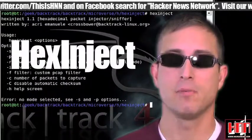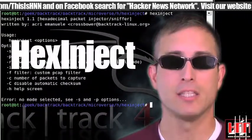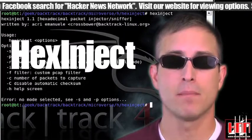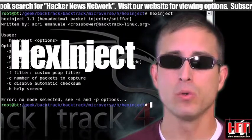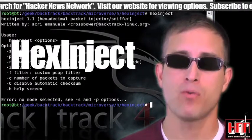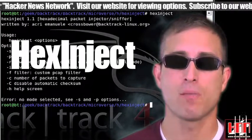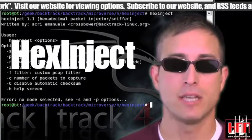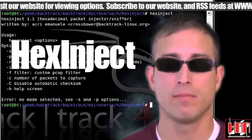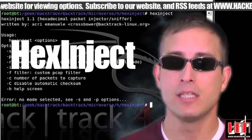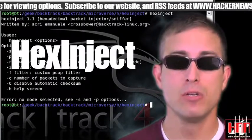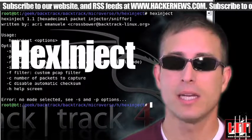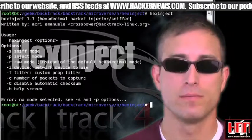Hexinject is a hexadecimal and raw packet injector and sniffer. To get to the point, it can be combined with other tools to provide a powerful command-line framework for raw network access, automatically setting the correct checksum for IP, TCP, UDP, ICMP, etc. Get it at SourceForge.